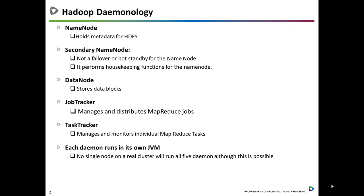The Hadoop software architecture comprises five different background processes, known as daemons, which are not accessible to the end user. There are five different daemons in Hadoop: name node, secondary name node, data node, job tracker, and task tracker. They each run in their own Java virtual machines. They can all run on a single physical box like your laptop or desktop, but typically you want distributed computing, so they run on different machines.